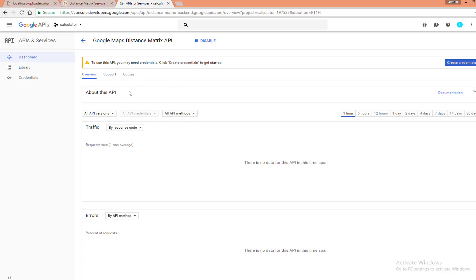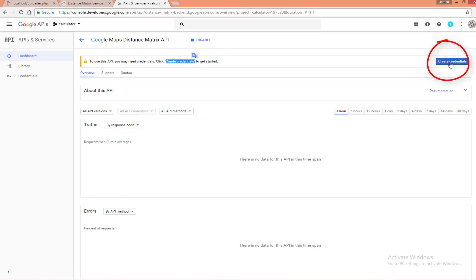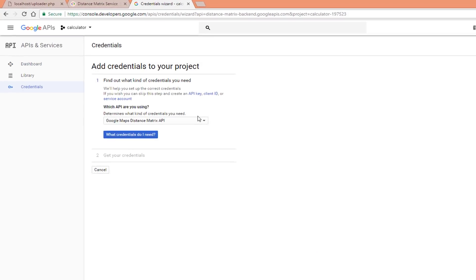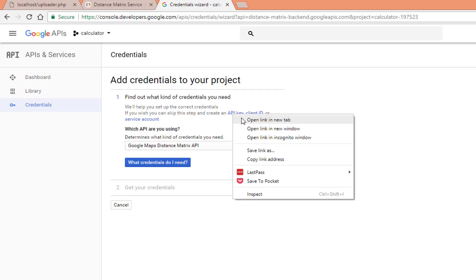After enabling the Distance Matrix API, you will see a notification telling you that you should create credentials before using this API. Click the 'Create Credentials' button. After creating the credentials, it will ask you to find the appropriate way to access the API. There are many ways to do that, but we use an API key, so open that option.